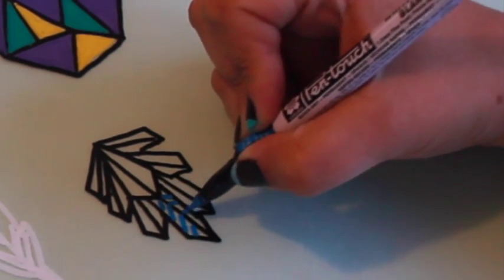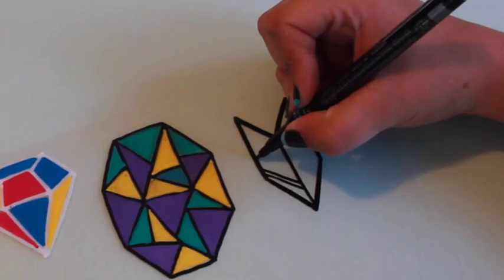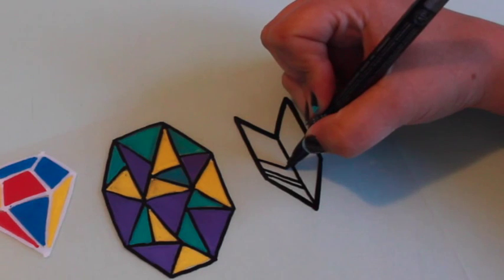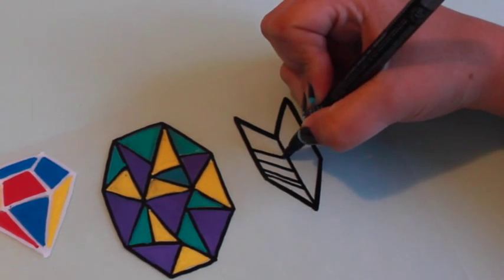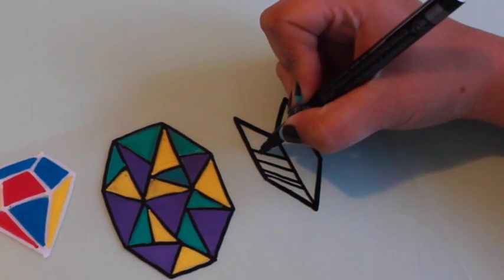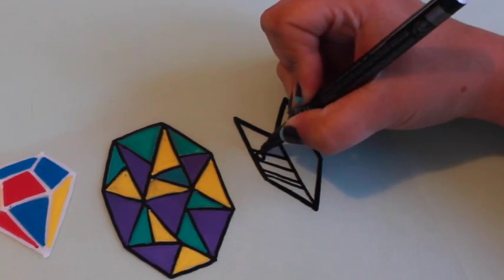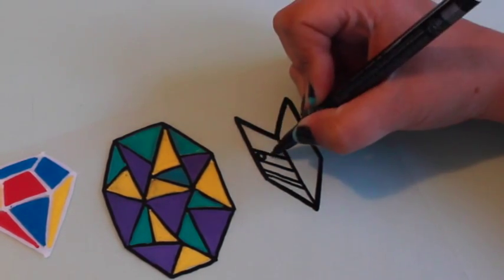You can make quite a few out of one sheet, but leave about a half inch of space at the top of each design, so that you'll be able to punch holes for hanging.